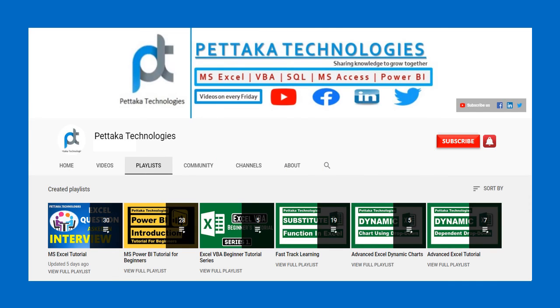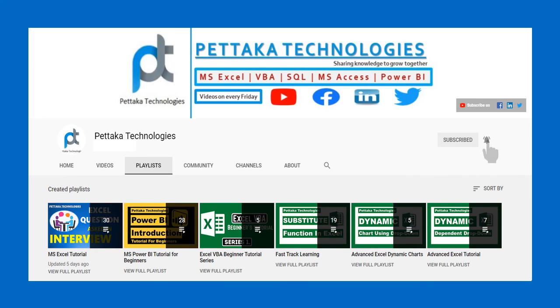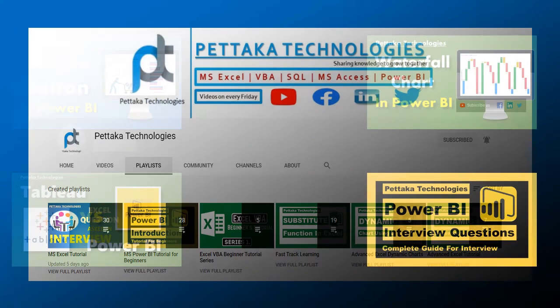To watch more videos like this, visit Pettaka Technologies YouTube channel. To get notifications on new videos, subscribe to this channel and activate bell icon. If you have any questions or you can share your opinion about this video in below comment section. That's all for this video. Thanks for watching.